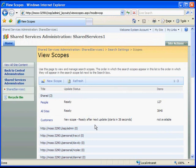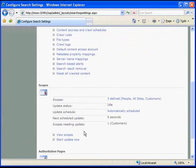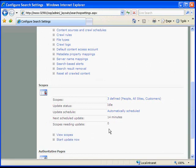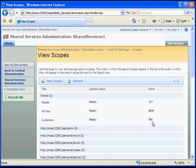We'll see here that our new scope will be ready after the next update, which we can force by going back to Search Settings. Back again in Configure Search Settings, we scroll down to the Scopes section and click Start Update Now. We can see now that our scope has been updated. Clicking View Scopes, we notice that we now have items in our scope that can be searched.